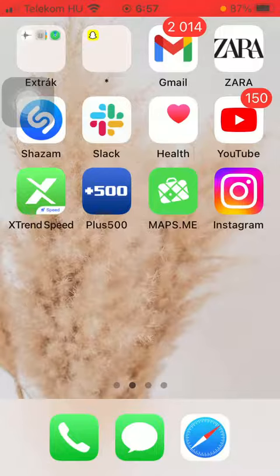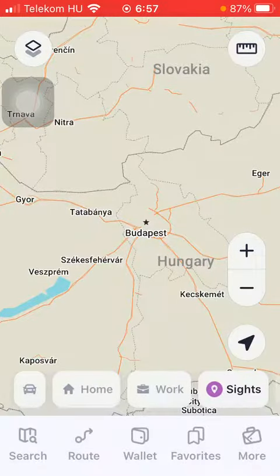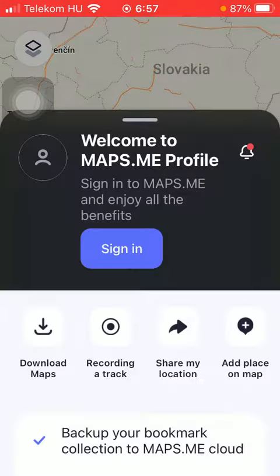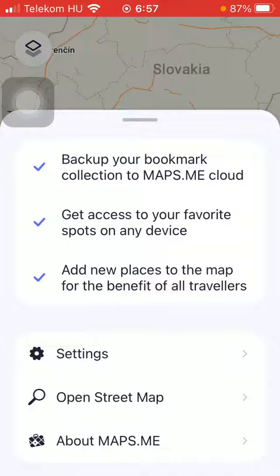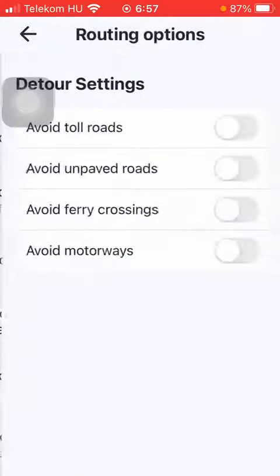First of all, open the application on your phone. After that, click on the more button down below in the right side corner of the screen. After that, scroll down a bit and tap on the settings option. Then click on routing options in the map and navigation section at the top of the screen.